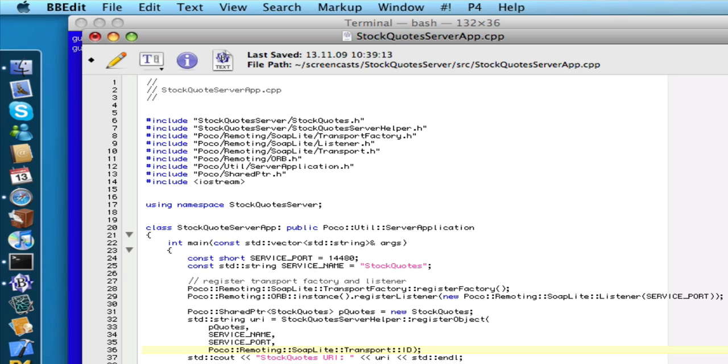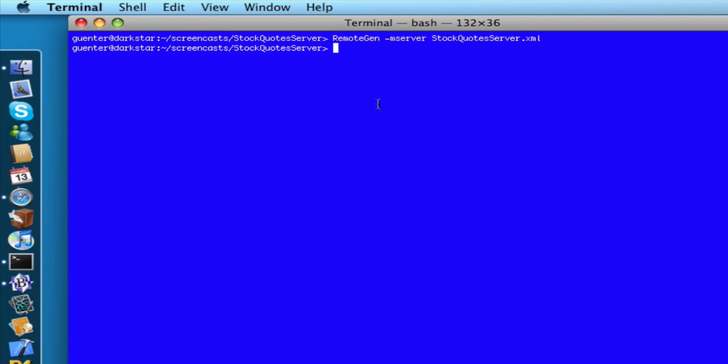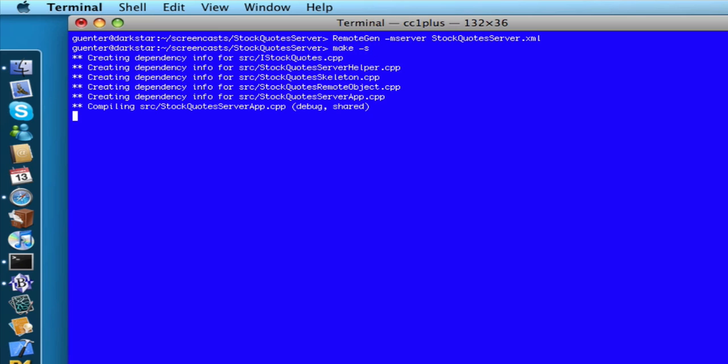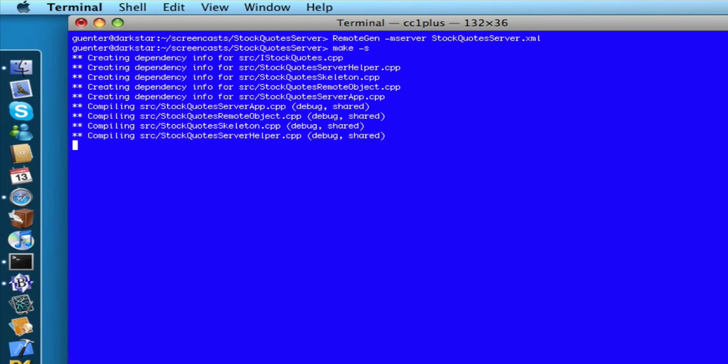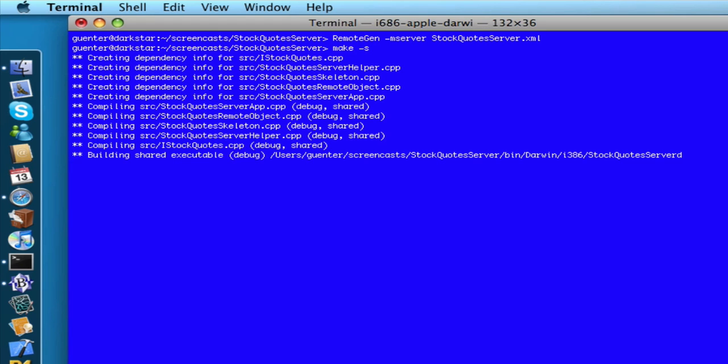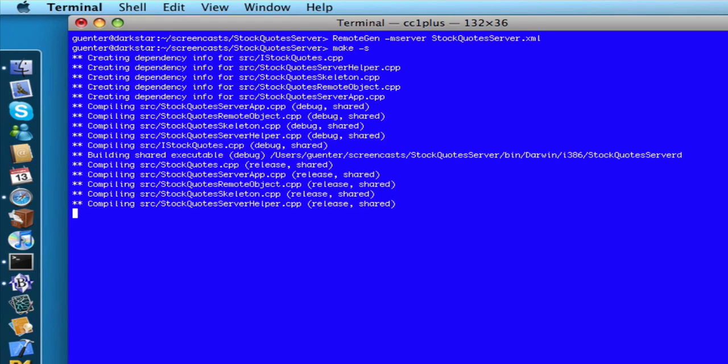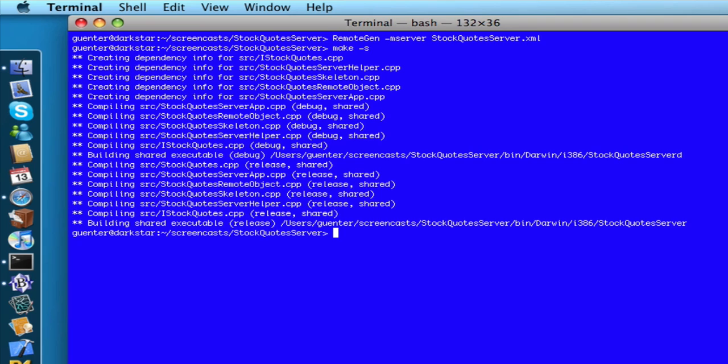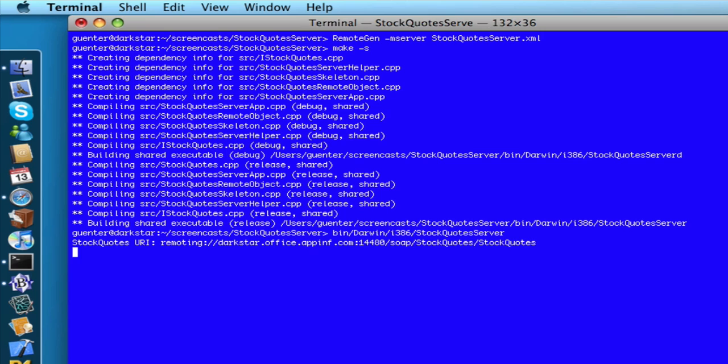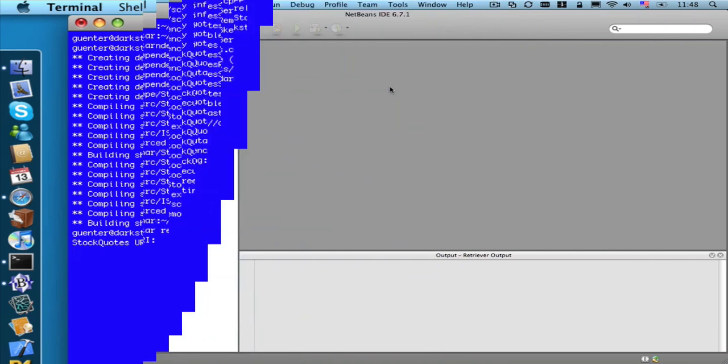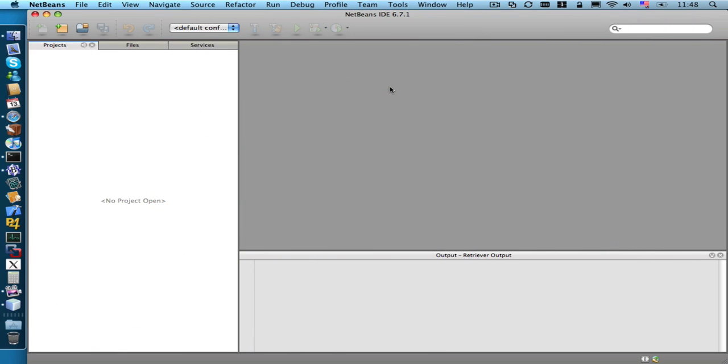Save this. And now let's build our application. And our server application built successfully, so let's run it. Now that our server is running, let's build our client application.